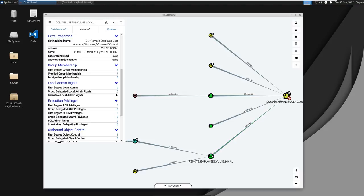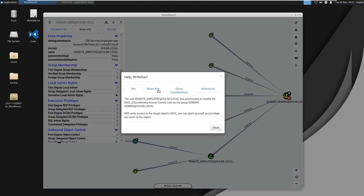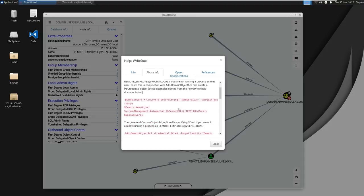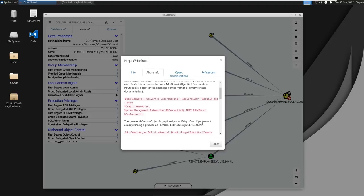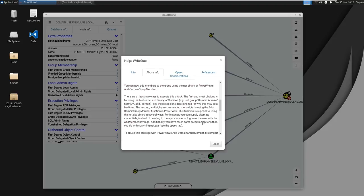Okay so here we have the remote employee user and it has write DACL permissions on the AD group object domain admins. If we right click that we can actually click on help and it'll have the abuse info section here, and this is essentially a step-by-step how to abuse it to where you can gain access to domain admins. In this case if we have the PowerView project we could leverage that to give ourselves or add ourselves to the domain admins group using the steps found here.